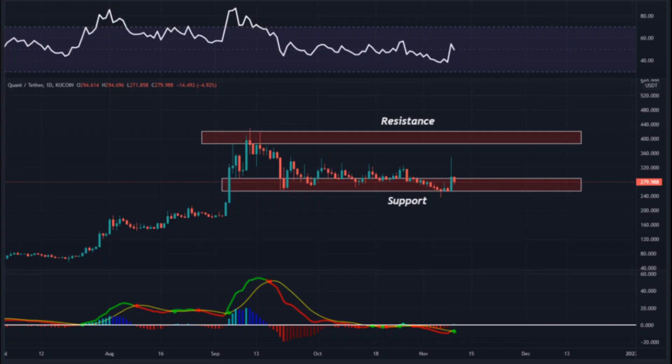Quant price prediction 2030: Quant prices are forecast to reach a lowest possible level of $8,357.12 in 2030. As per our findings, the QNT price could reach a maximum possible level of $10,058.47 with an average forecast price of $8,654.98. Thanks. Please subscribe to my channel for more updates about crypto news.